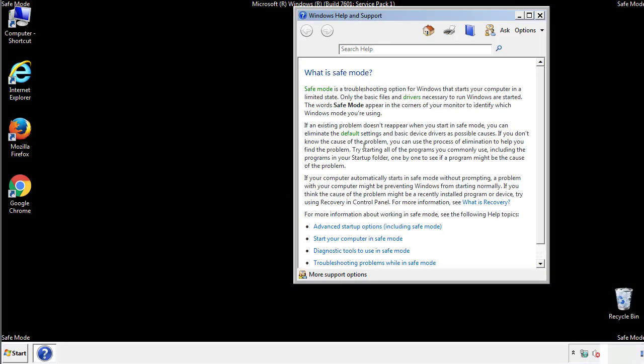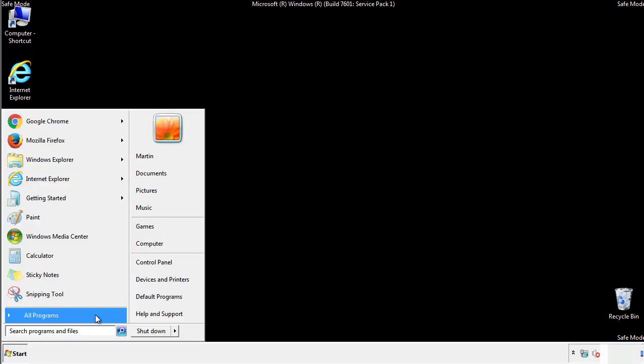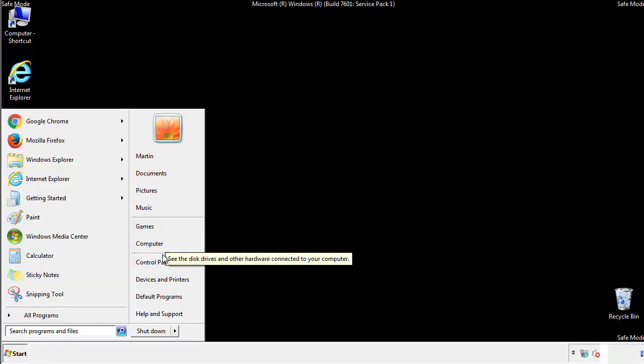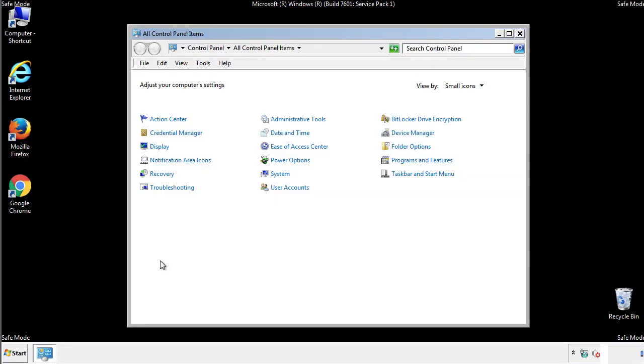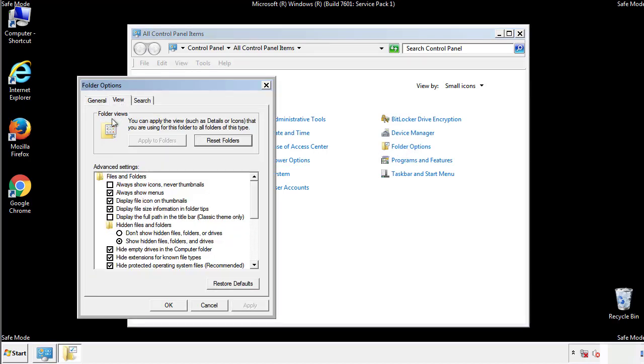Before we get started, we want to make sure that all the files and folders are visible. From the control panel, click folder options, view, and click the checkbox to make sure that we don't miss anything.